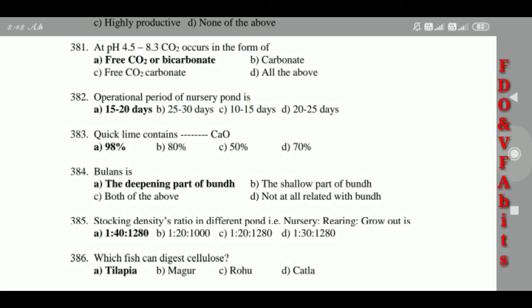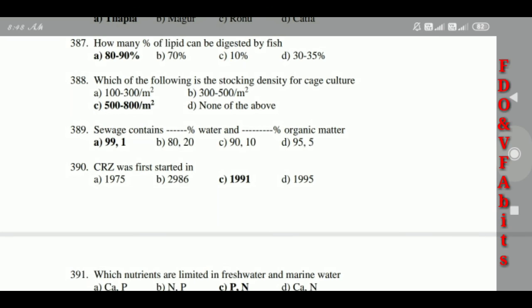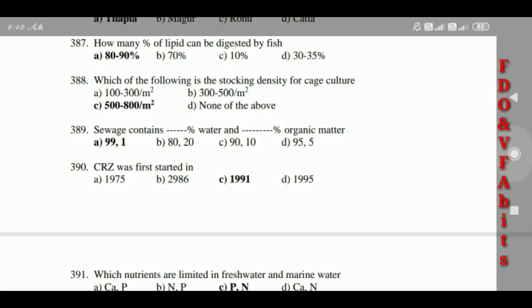385: The fish that can digest cellulose is Tilapia. 386: The percentage of lipid that can be digested by fish is 80 to 90 percent. 387: Stocking density for cage culture is 400 to 800 fish per square meter.